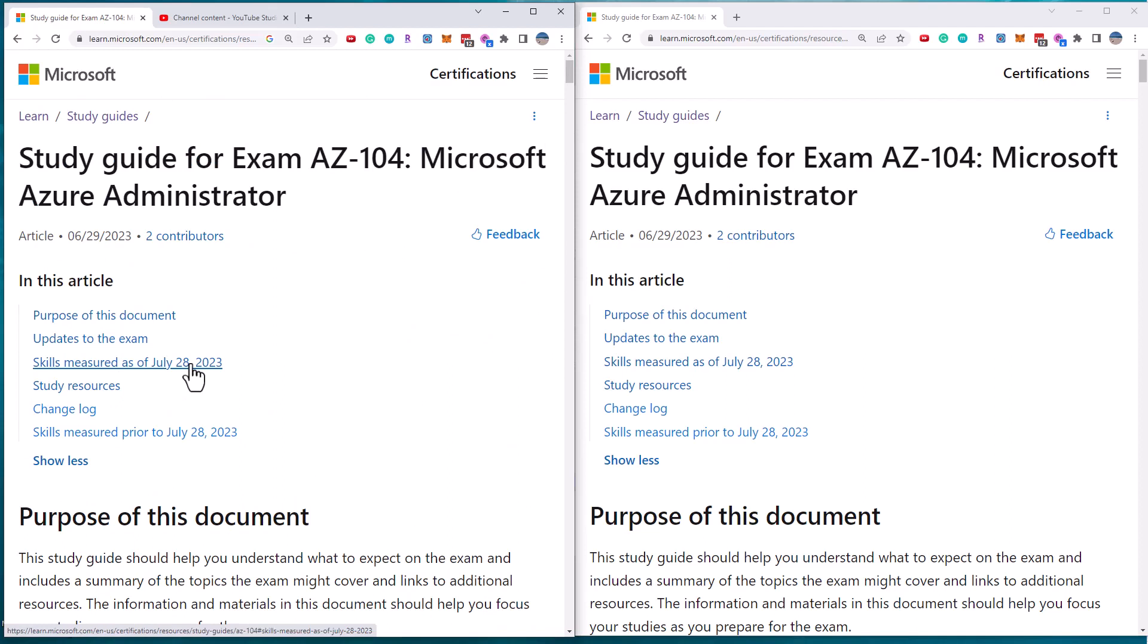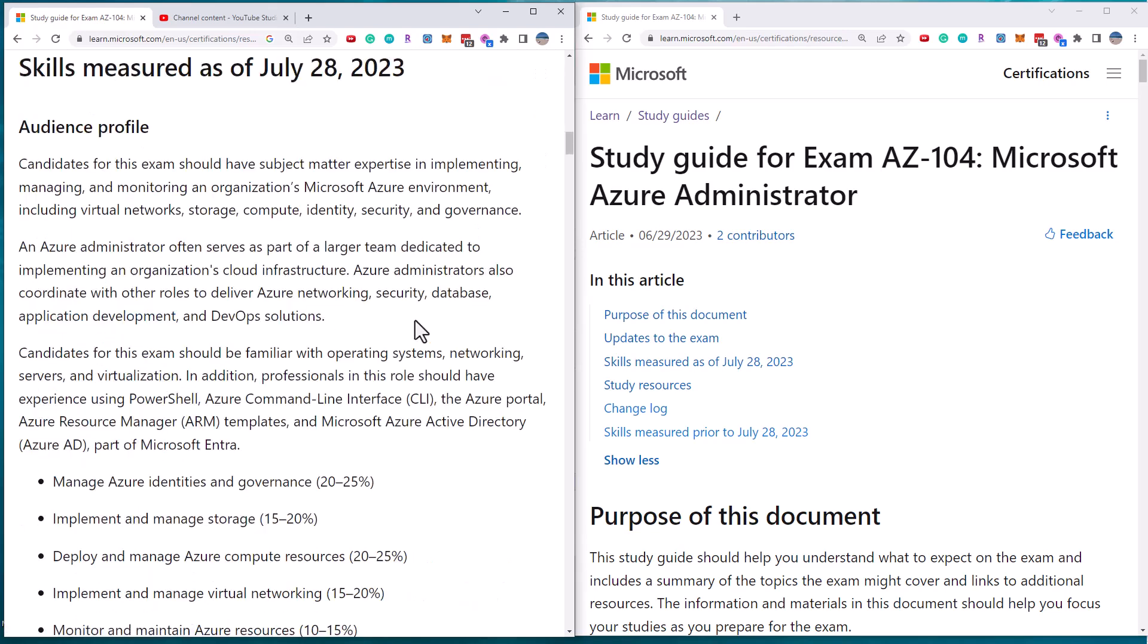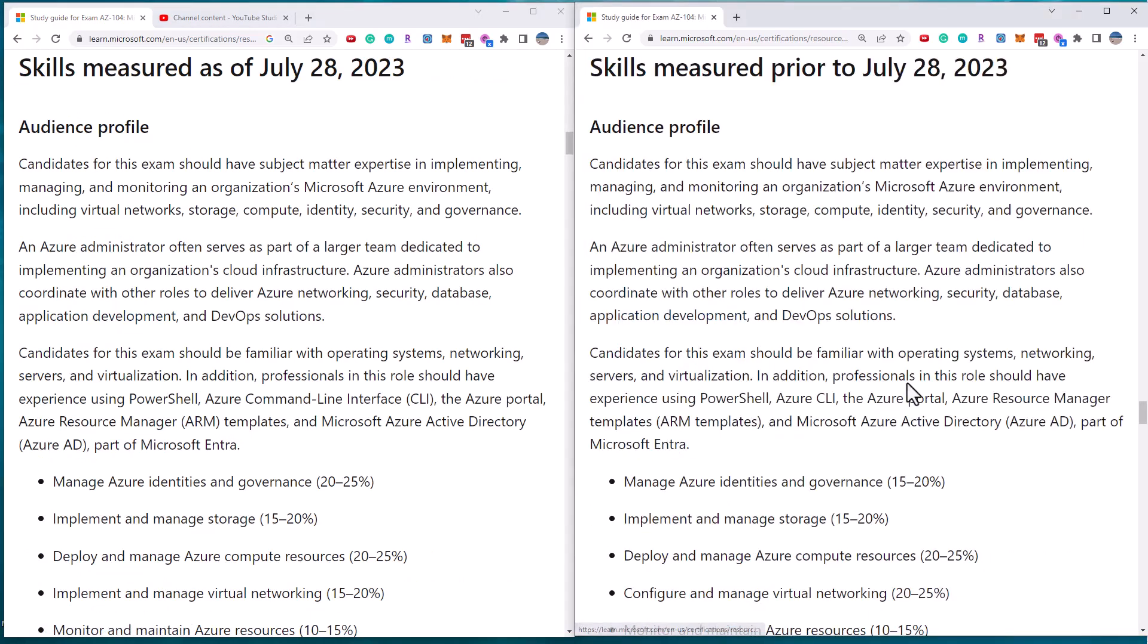In the past, Microsoft has said, if the exam changes by more than 30%, they roll that off into a new code. If they still follow that, then these changes fall under 30%. Still significant though. So what I'm going to do is I'm going to have the new requirements on the left. So the skills measured as of July 28th and the old requirements on the right.